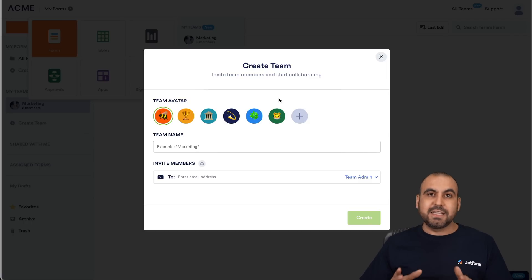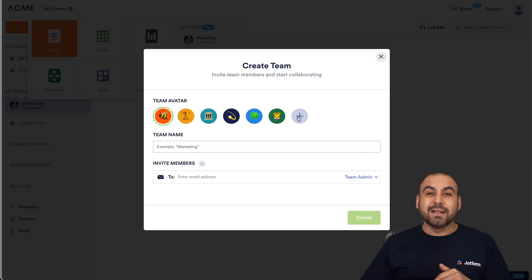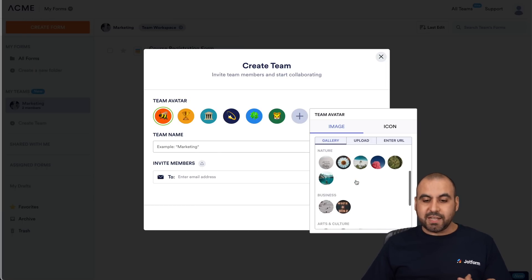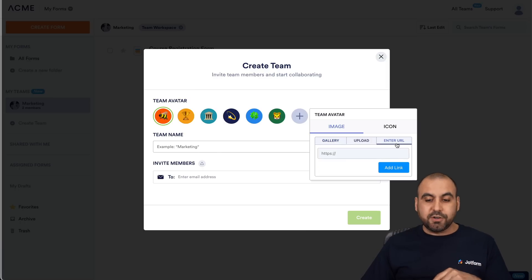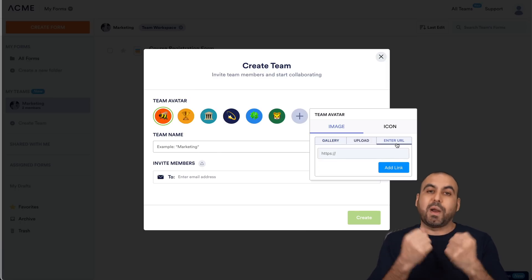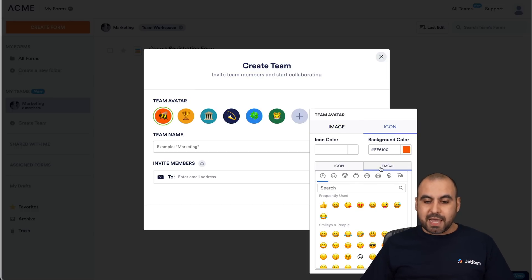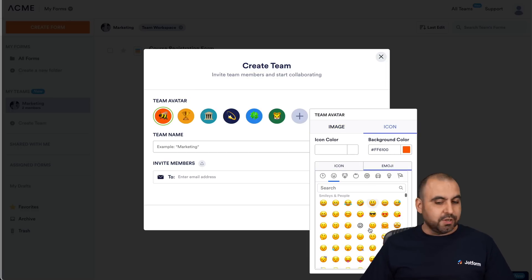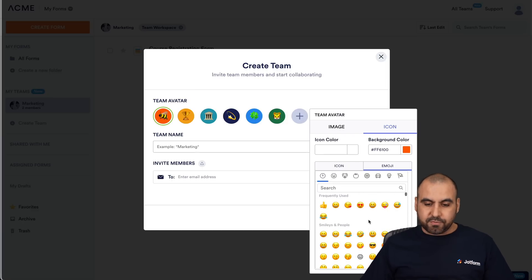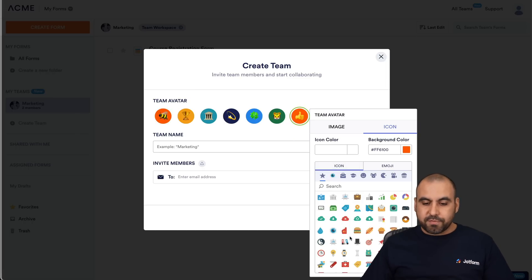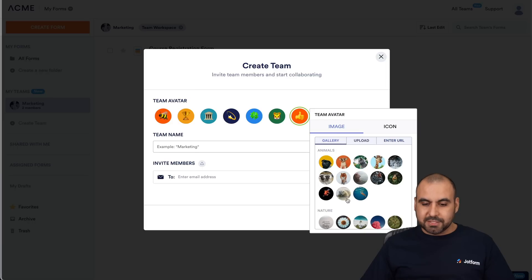The first thing it's going to ask us is to select an avatar. There are several avatars available. If you don't like the ones you see here, you can click on the plus button and upload an image, select from the gallery, or enter a URL. There's also the option for icons and emojis — a whole bunch you can select from. For example, I'll select this little fox, which looks really nice.